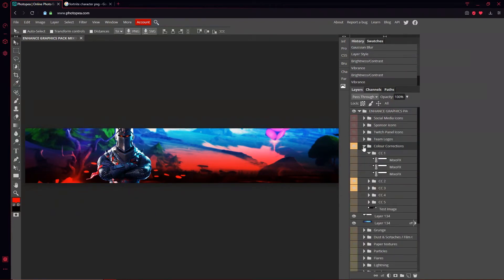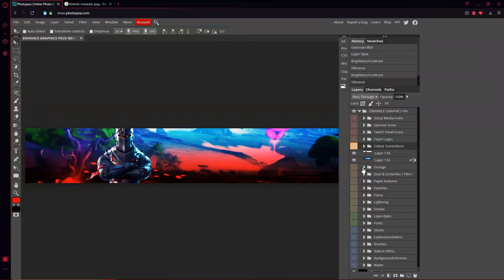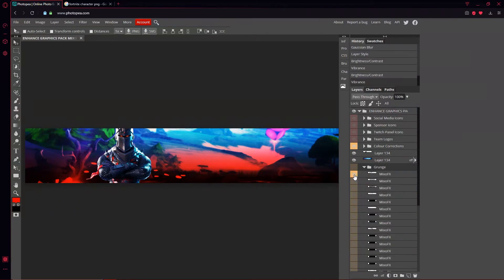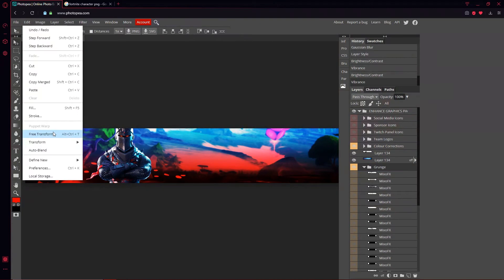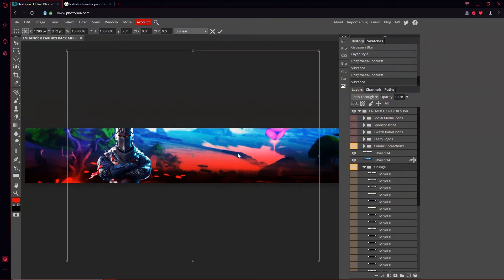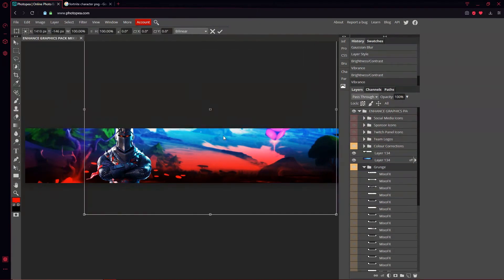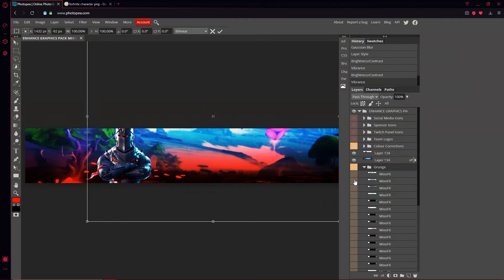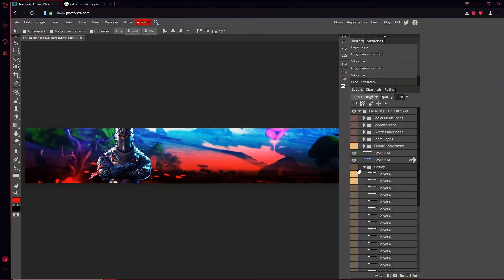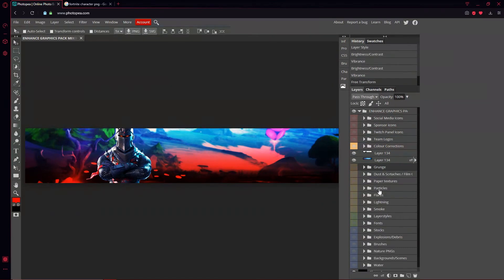We can add some grunge if we really wanted to, but let's skip that for now. What else — we could do some particles for sure.